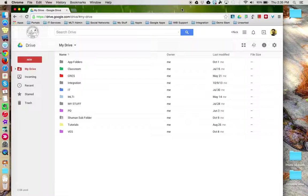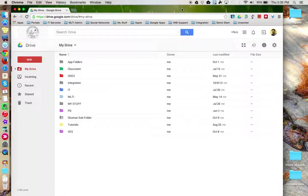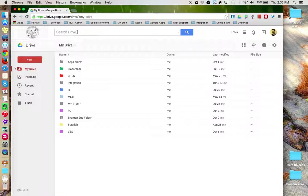This tutorial will look at the search tools available in Google Drive. Here in the Google Drive main interface, at the top of the window, is the Google Drive search bar.